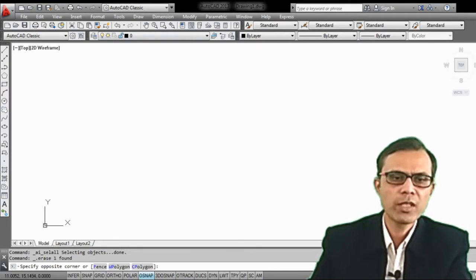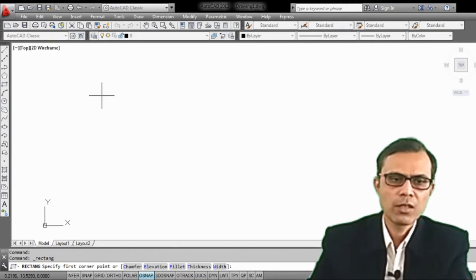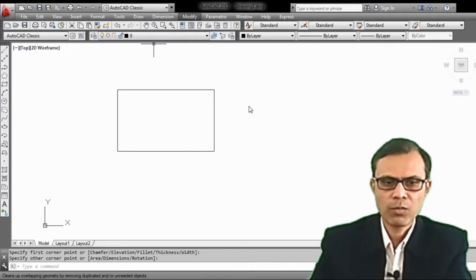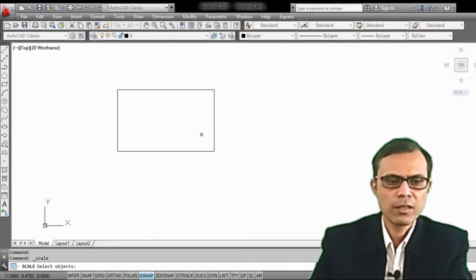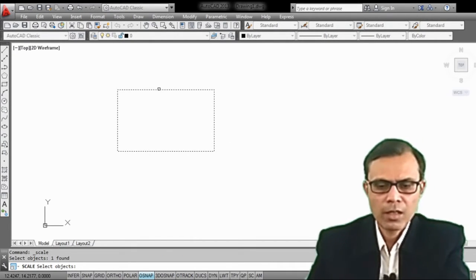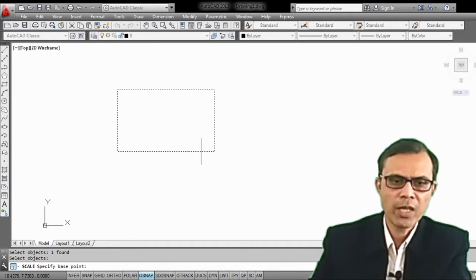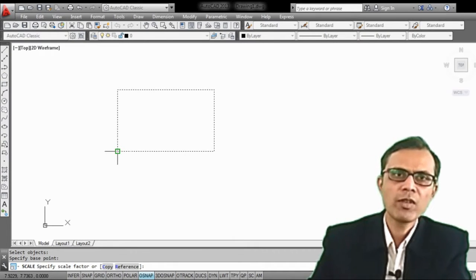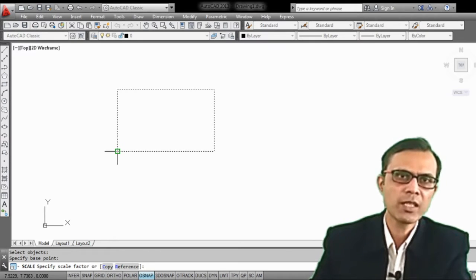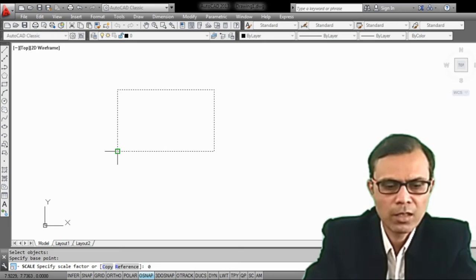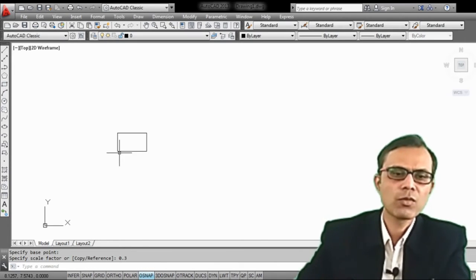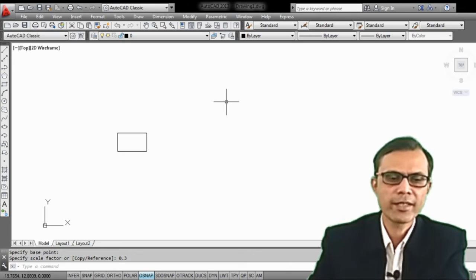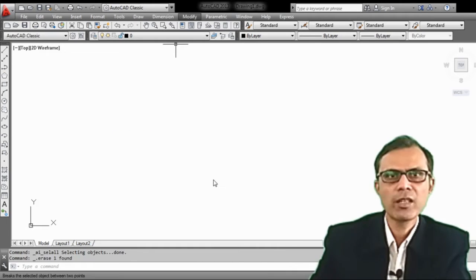We can also reduce the original size of the object. Take a rectangle as the source object, go to modify menu, select scale, select the object, press enter, then specify the base point. Specify the scale factor — to reduce the size by half, enter 0.5. You can see the original object is reduced to one half of the original size.